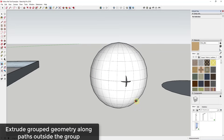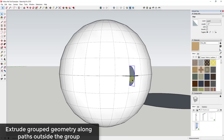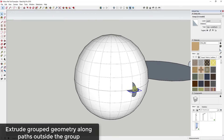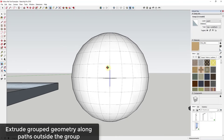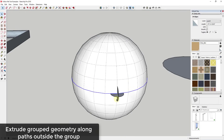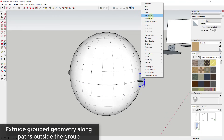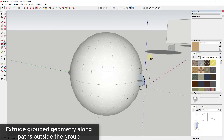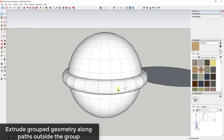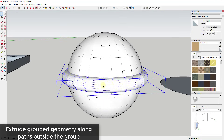In addition to ungrouped geometry, you can also use the follow me tool on grouped geometry. Let's say you have groups like these two circles set up so they don't merge with everything else in your model. You can still use the follow me tool: select your path, activate the tool, then right-click the group and click 'Edit Group.' You're taken inside the group, click on the face, and it remembers the path you selected.